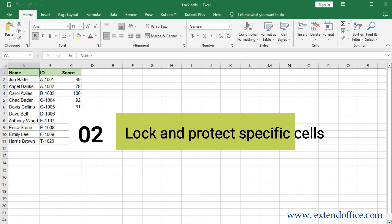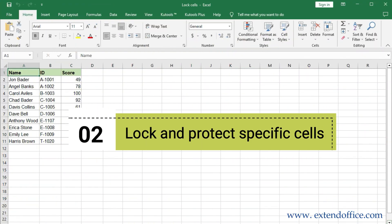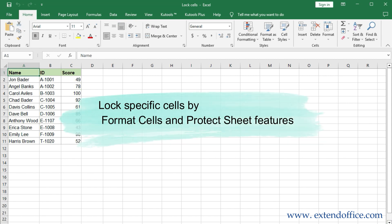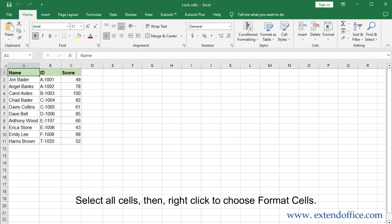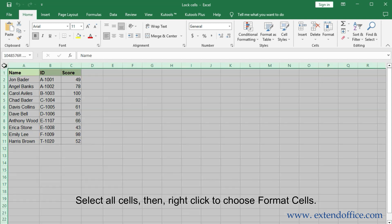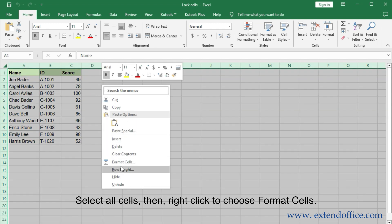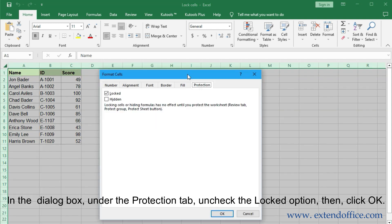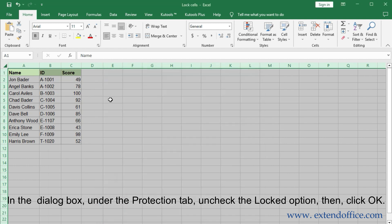Lock and Protect Specific Cells. Lock specific cells by using the Format Cells and Protect Sheet features. Select all cells, then right-click to choose Format Cells. In the dialog box, under the Protection tab, check the Locked option, then click OK.